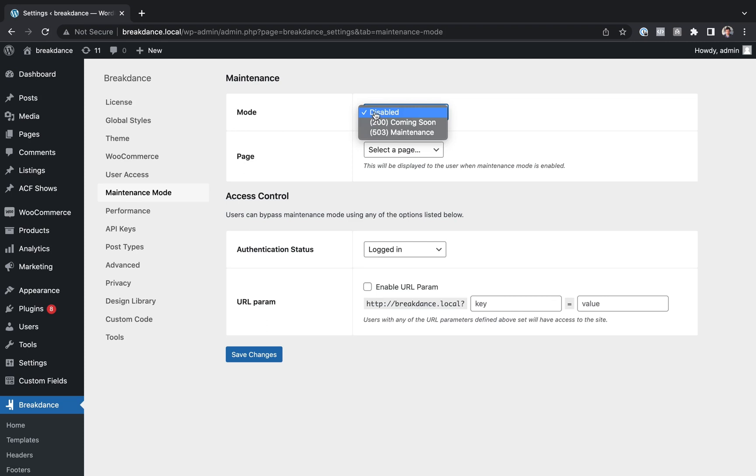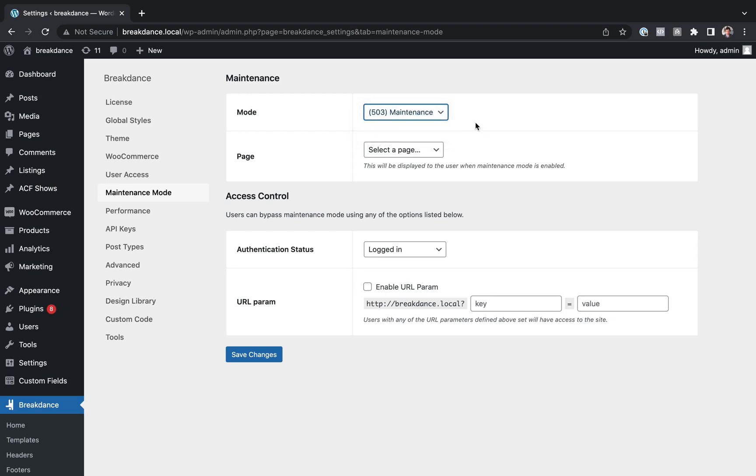You can enable it, and there are two options: 200 coming soon and 503 maintenance. If your website is an already existing website that's already been indexed by search engine robots, and you just want to take it down for maintenance, you want to choose 503 maintenance. This is telling search engine bots don't worry, the site is temporarily down for maintenance. It'll be back up soon.